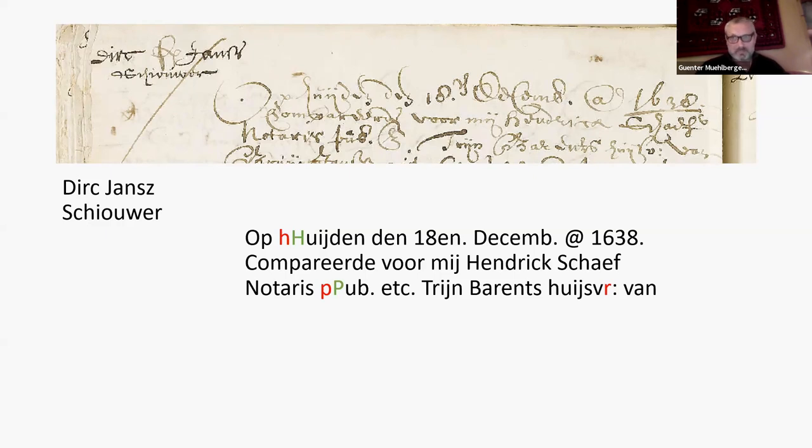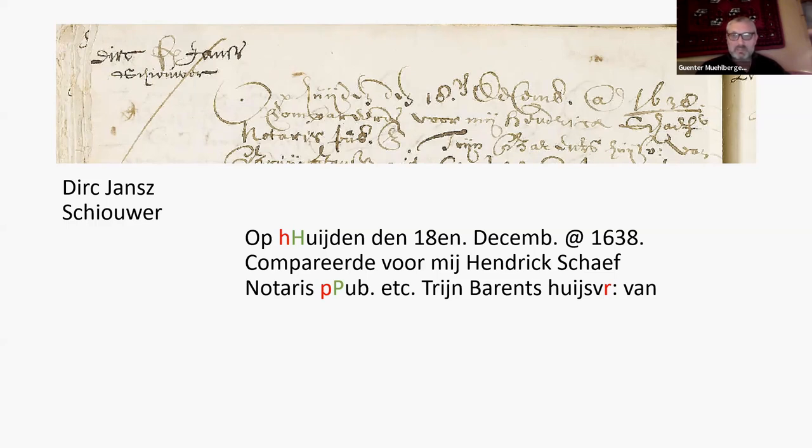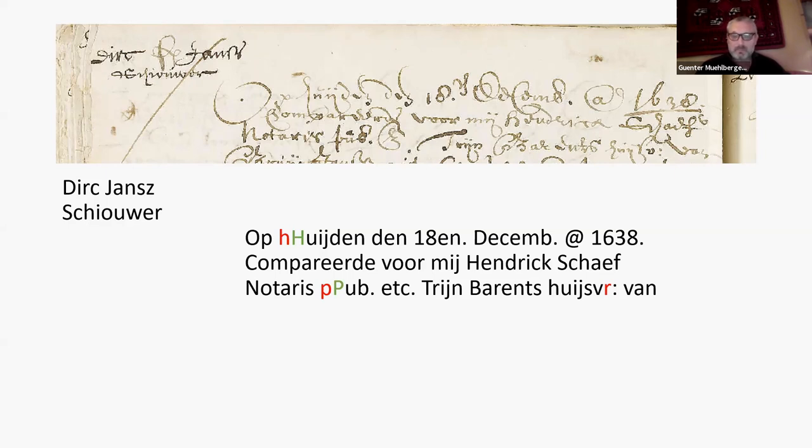But with historical documents, of course, capital letter writing is always a question of interpretation. So these results are very good. Not for all documents, of course, you can expect such good results. I've taken a bit nicer ones. But yes, that's what happens.